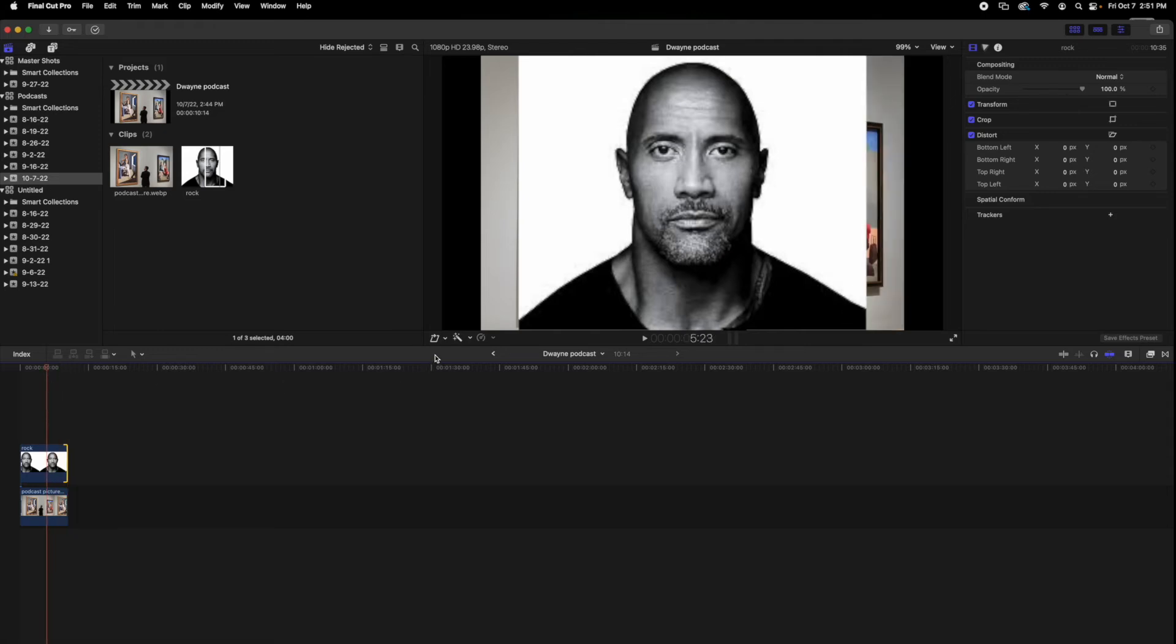And then what we're going to do is come over here and click on the distort tool, and when it's purple that means you can use it.